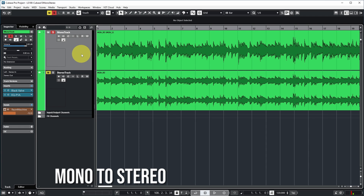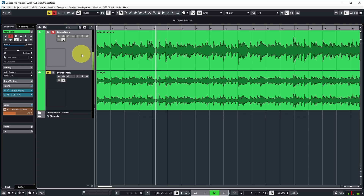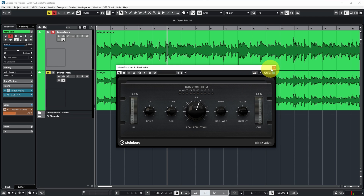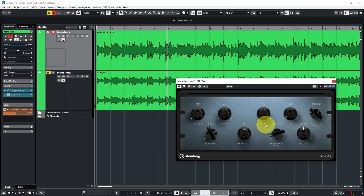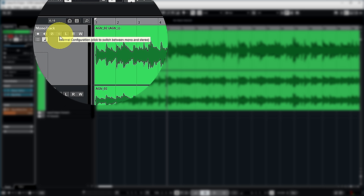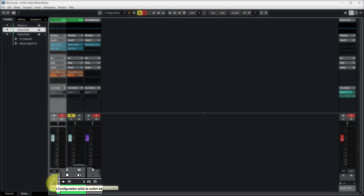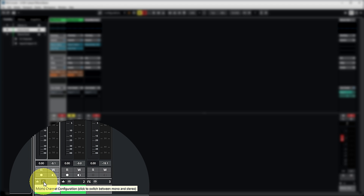The top track here is a mono guitar recording from my band. It already has the new Cubase Black Valve compressor and the EQ P1A Pultec emulation on it. You can see it's mono from the waveform, and also from the channel configuration button — a single circle — which you can click to switch between mono and stereo. The same button is also available in the mixer view.